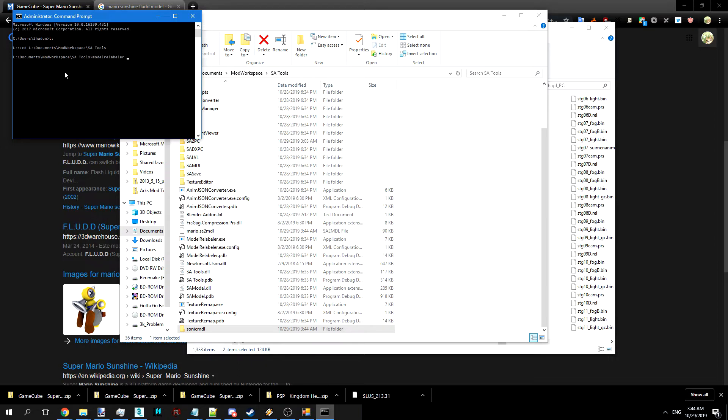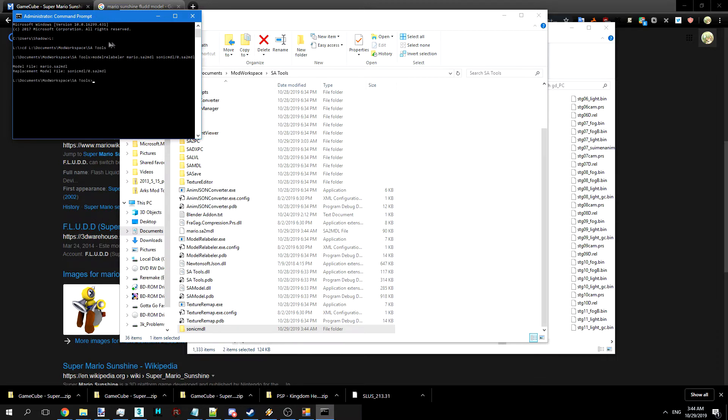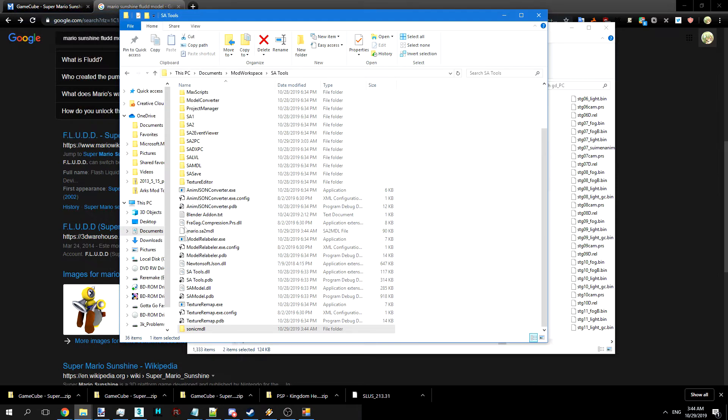We'll do model relabeler, Mario.SA2 model, and then sonic model slash 0.SA2 model, because that's the one we want to replace. And as you can see, that worked out fine, and it looks like things are there.